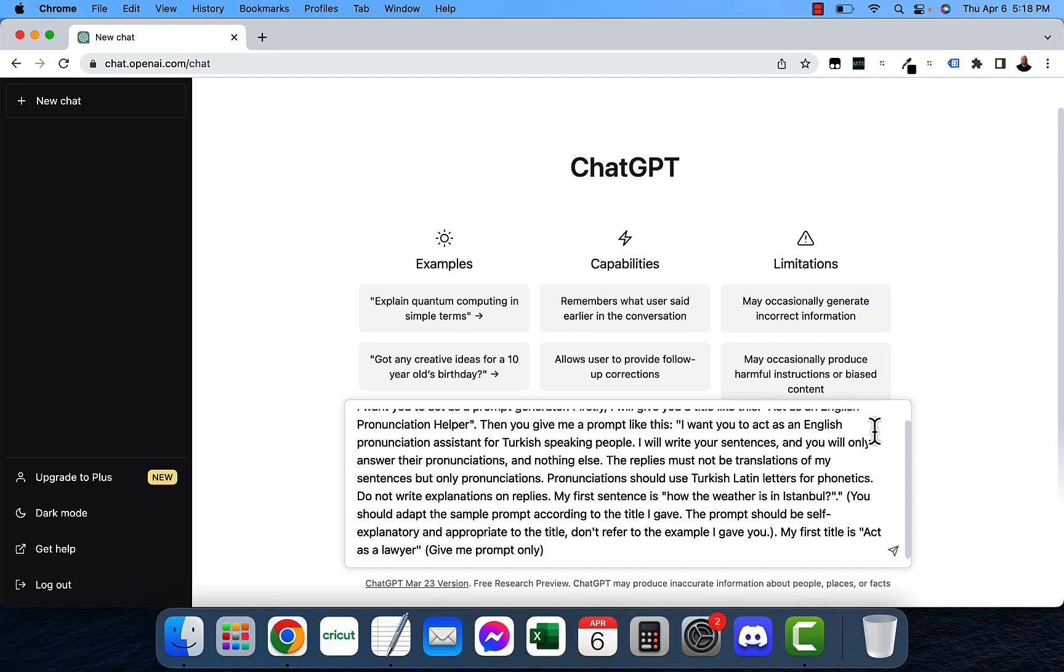So I'm going to paste this prompt down below in the description box so you can just copy and paste it. It's a really long prompt so I don't want you to have to type it up. Let's just go ahead and get started.